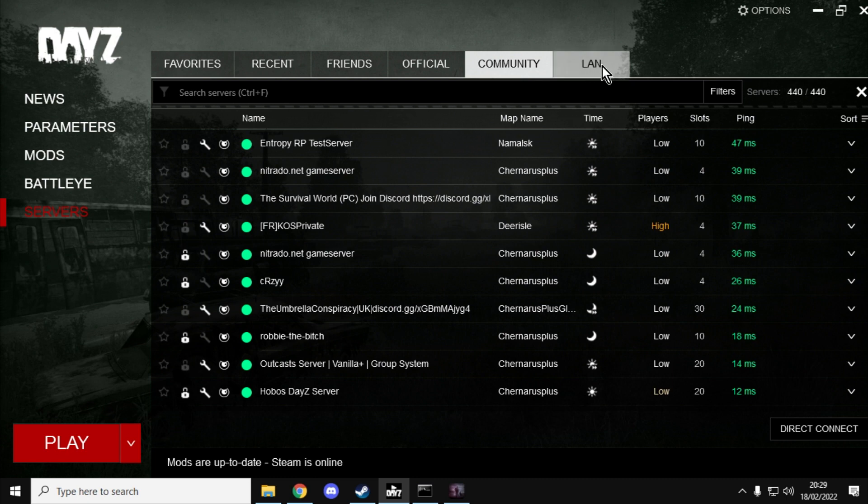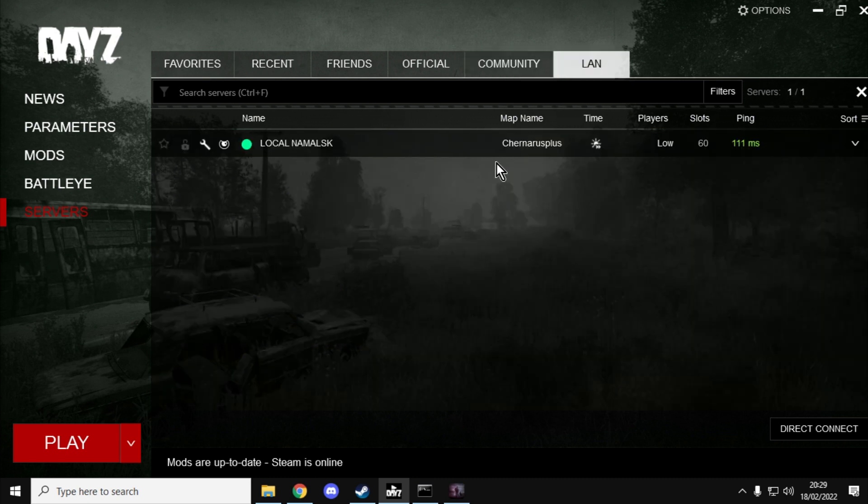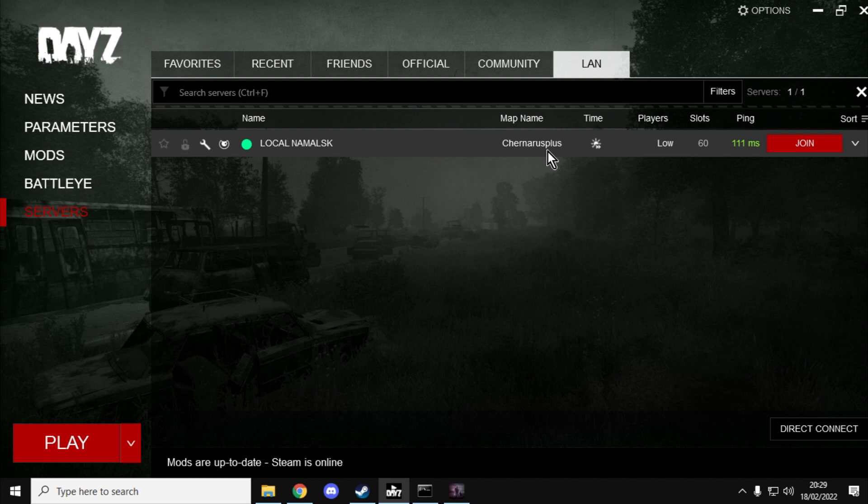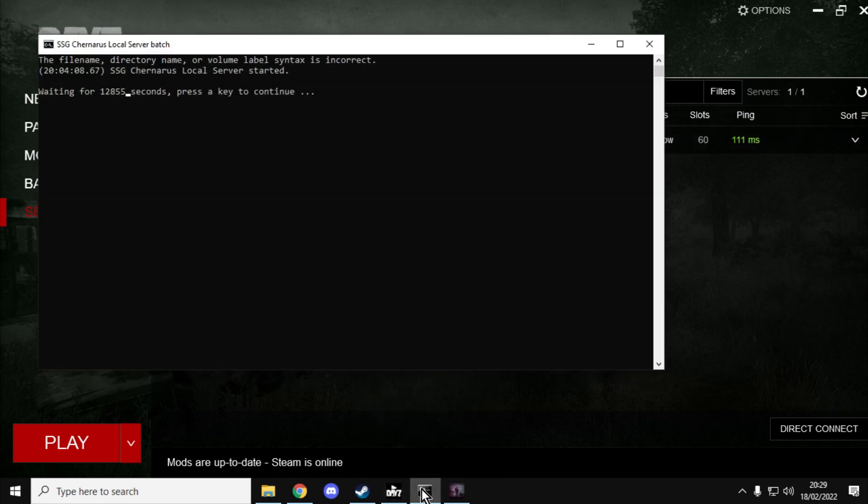So if we go to LAN, so local area network, here's another server. So this is my server that is running on the same PC that is running my copy of DayZ.